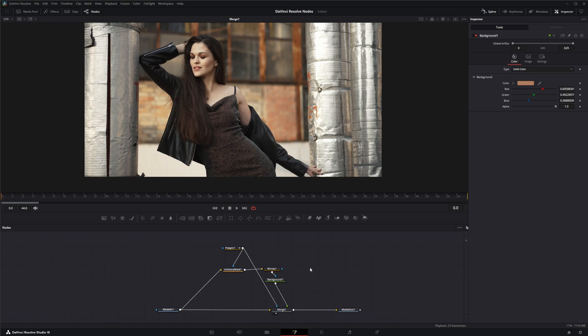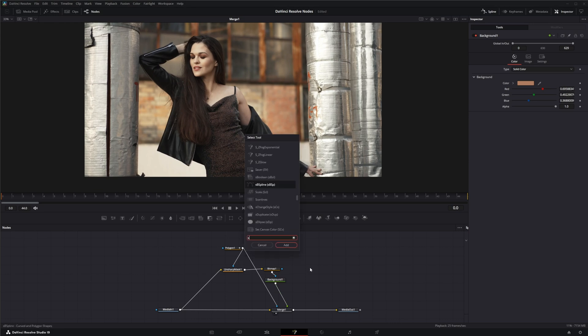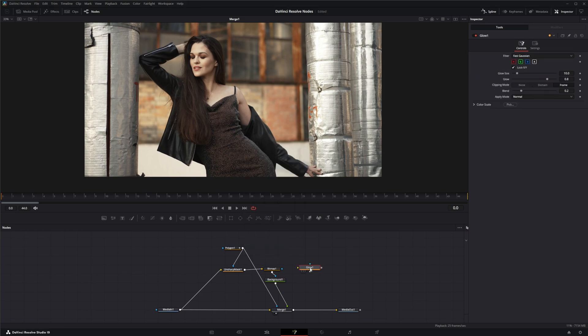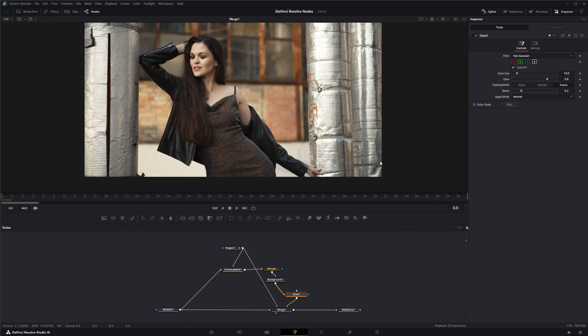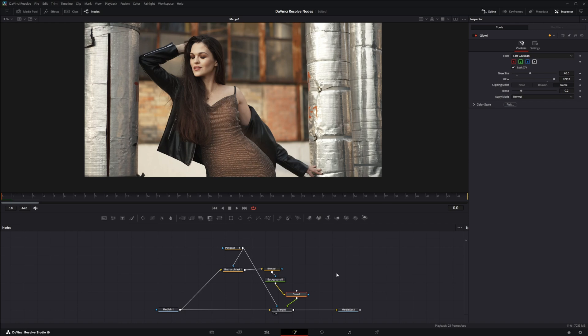So now we're going to add a glow. I'm going to stick this in after my background, and we're going to up this glow, change our glow size, not too much down, and then we can even use this polygon for this.